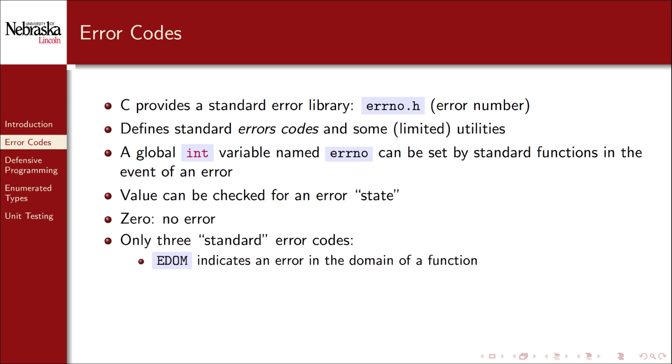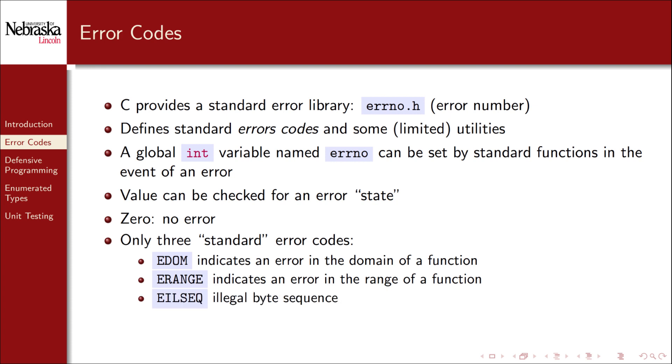The C standard library actually only defines three standard error codes. EDOM indicates an error occurred in the domain of a function. ERANGE indicates that an error occurred in the range of a function. And EILSEQ indicates that an illegal byte sequence was encountered.